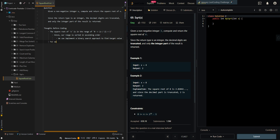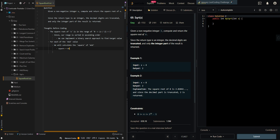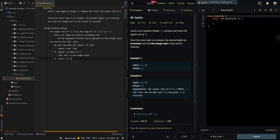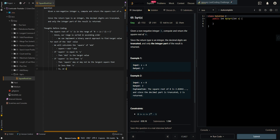For each mid value, we will calculate the square of mid. Square just means mid times mid, so square is equal to mid times mid. If square is equal to x, then we have found the target value and mid is the target. If square is less than x, then square may or may not be the largest square that is less than x, so we will need to search rightward with mid-inclusive.